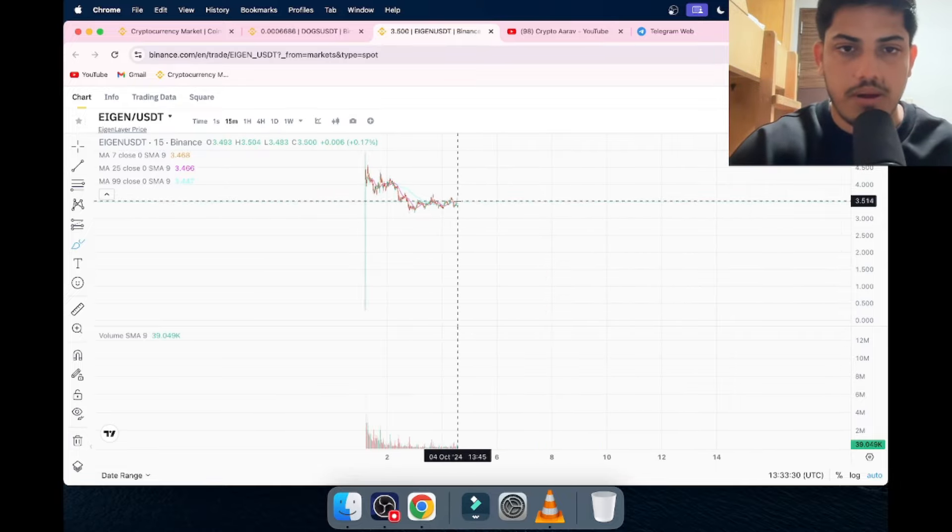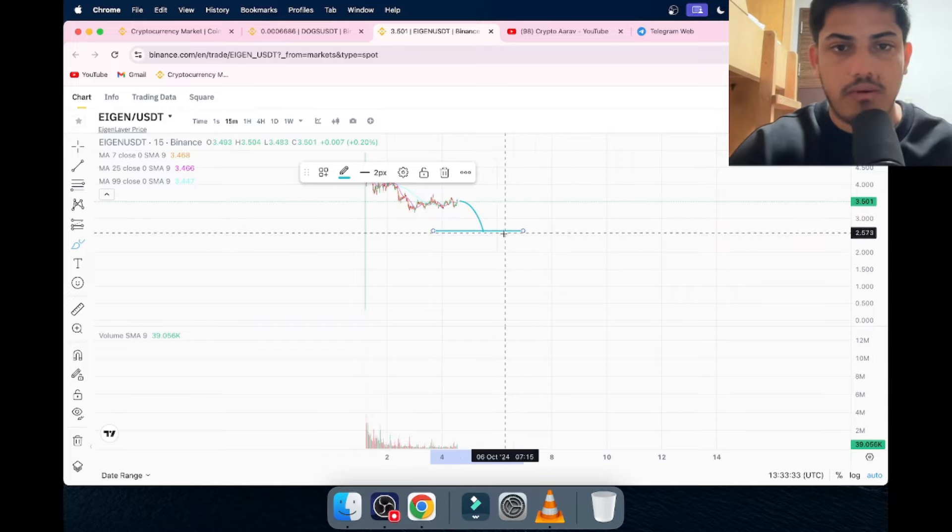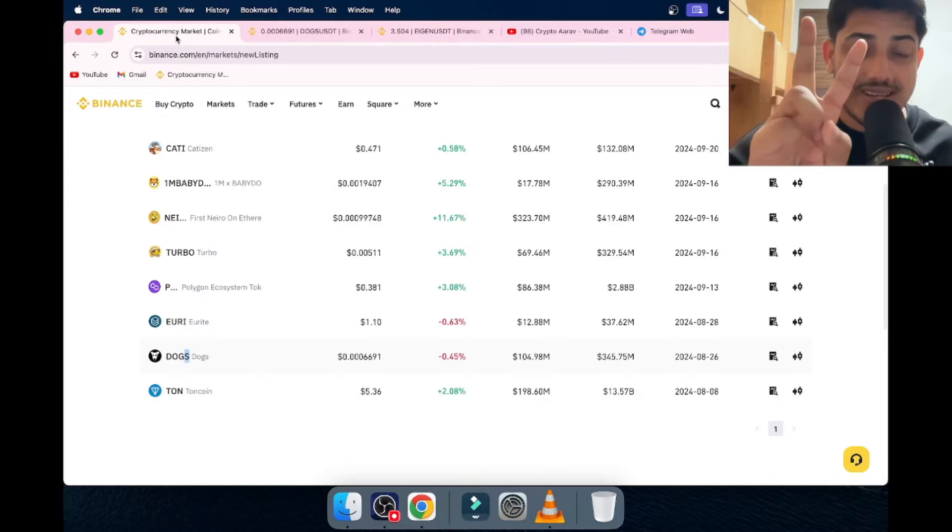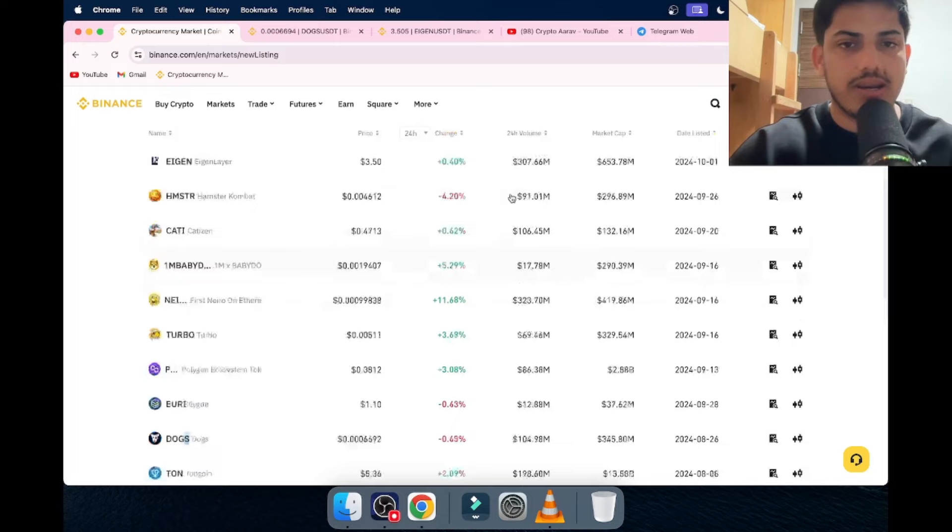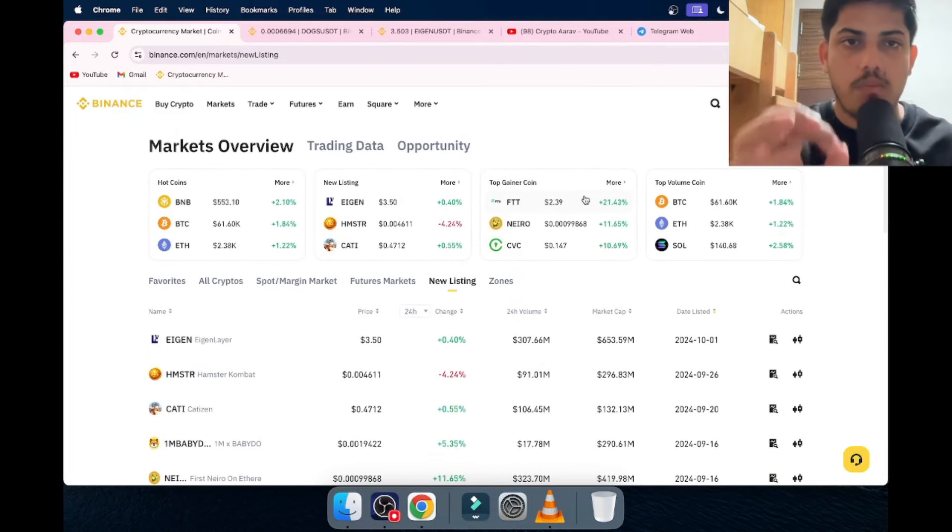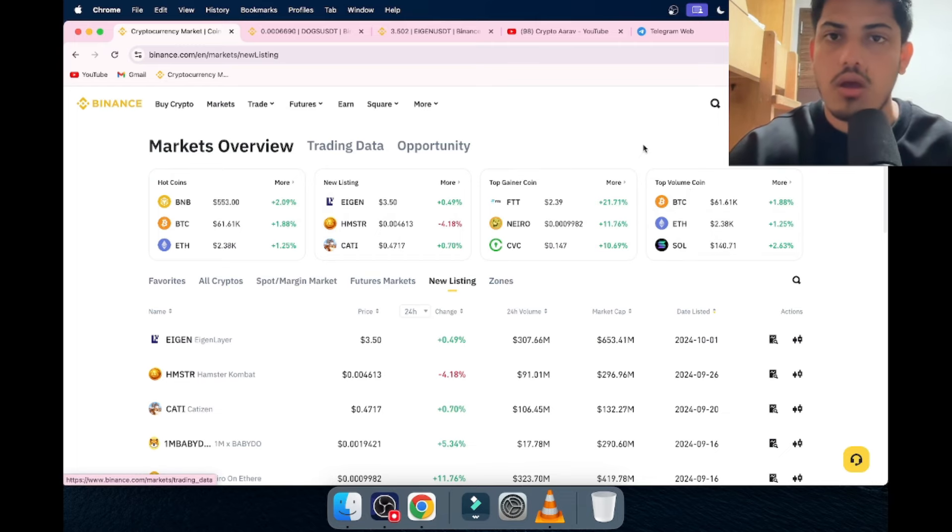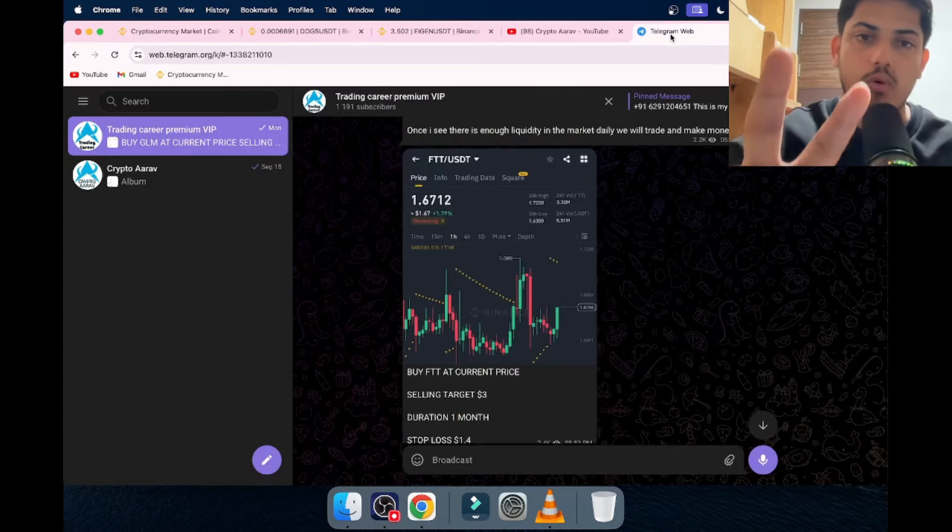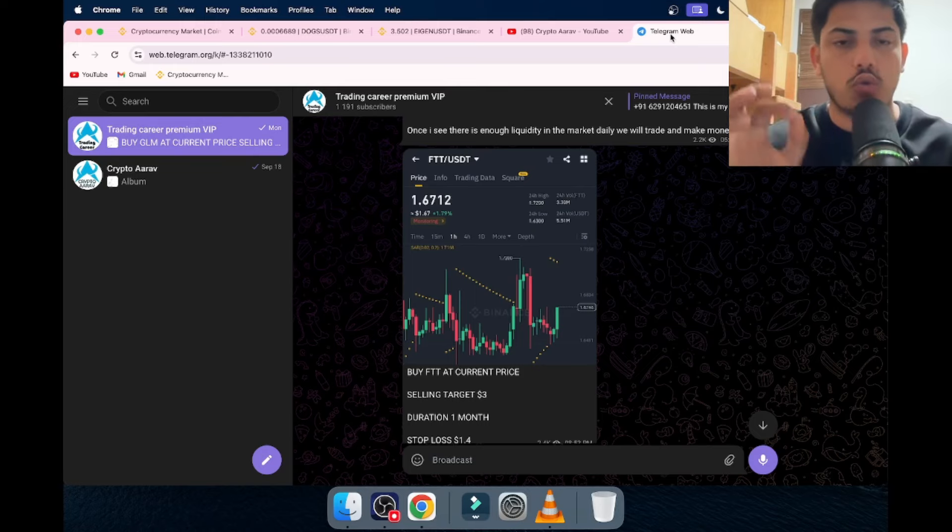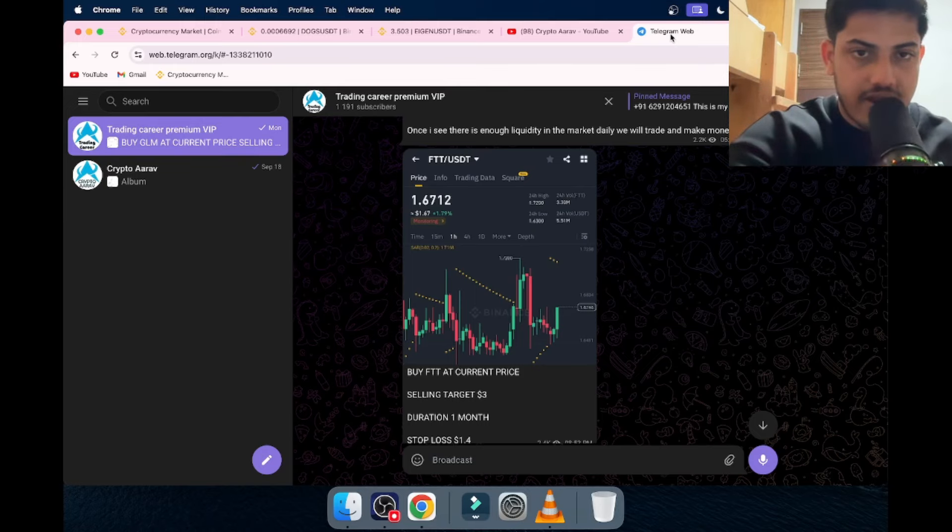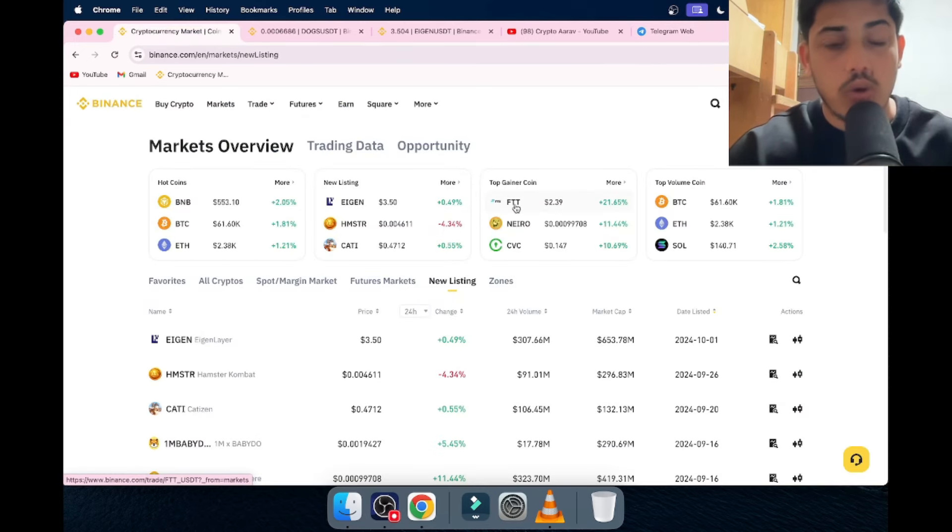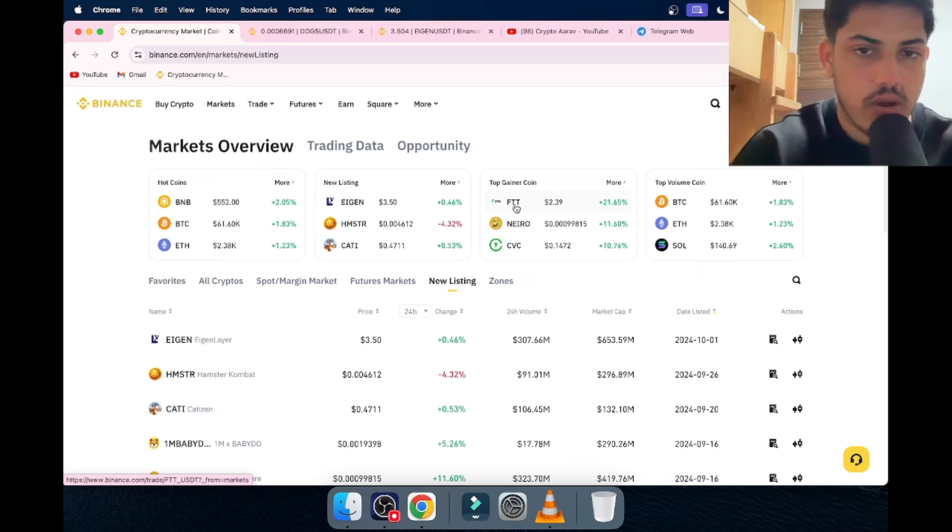I'll let you know. I have a platform where I provide two trades every single day through which you can make daily profit. Coins which are going up in the market—I have a VIP where I provide two trades every single day. We took a trade: FTD, 1.6 was our buying price. Within 24 hours it doubled. You could have doubled your money by now.